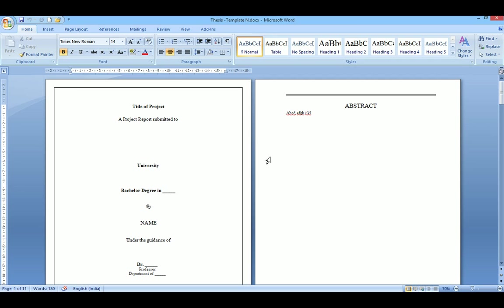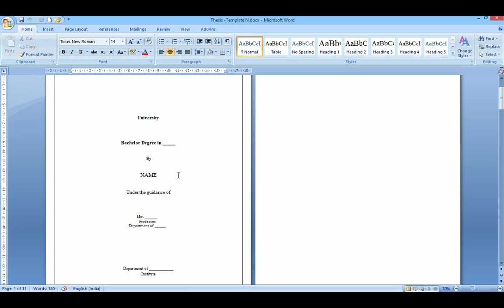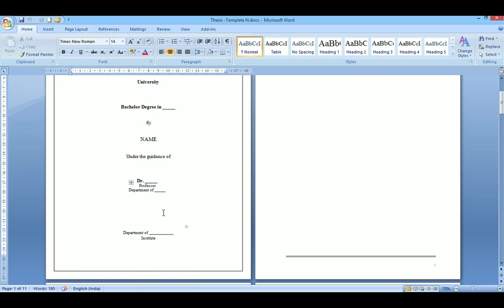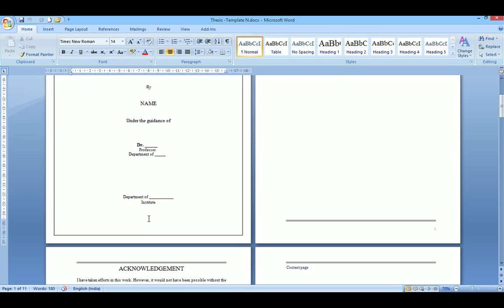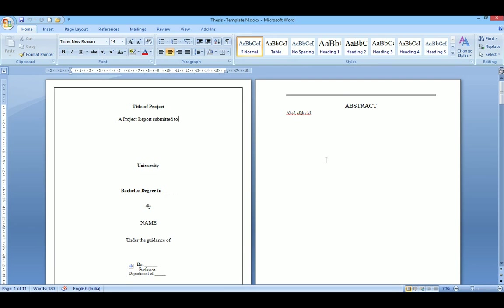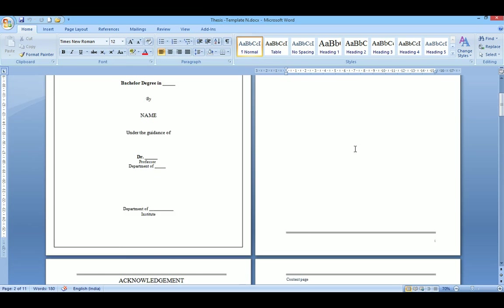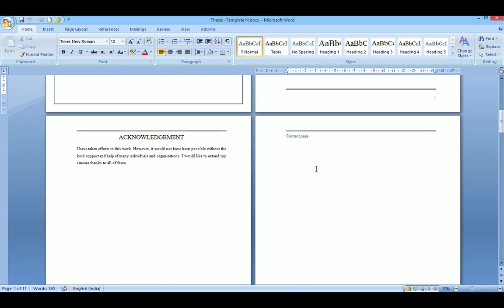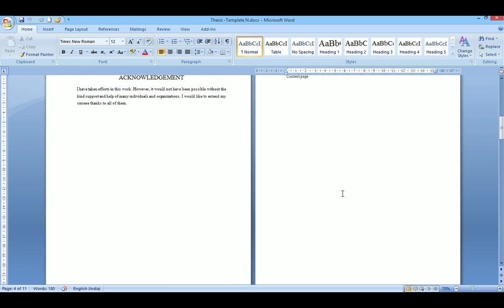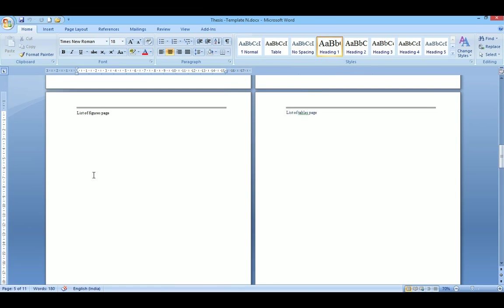This is the template. This is the cover page — it includes the title of the project, name of the university, the degree and name of the candidate, and name of the guide. You can change the style as per your organization. Abstract should come here, then the acknowledgement section, content page, and space for list of figures and list of tables.